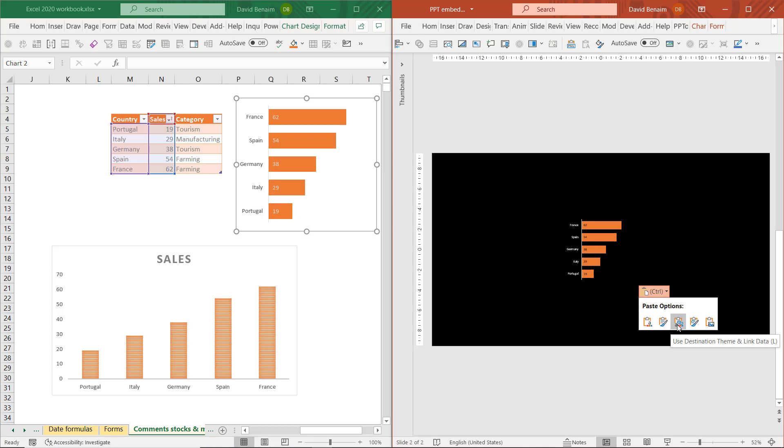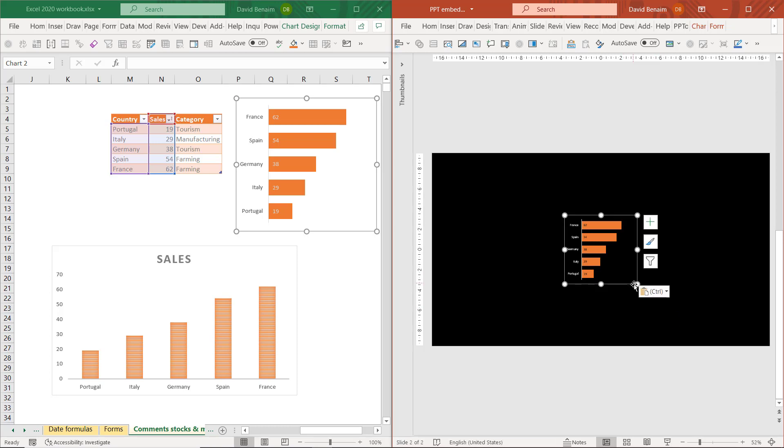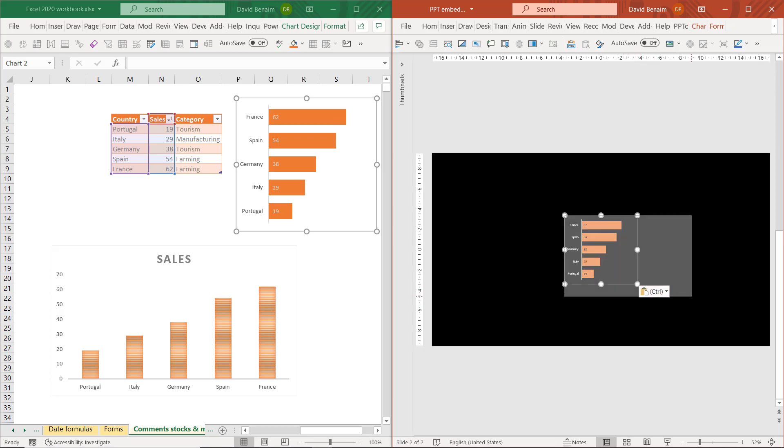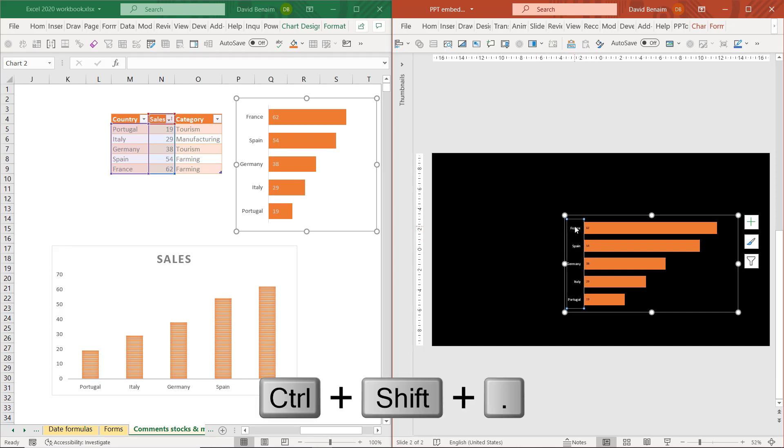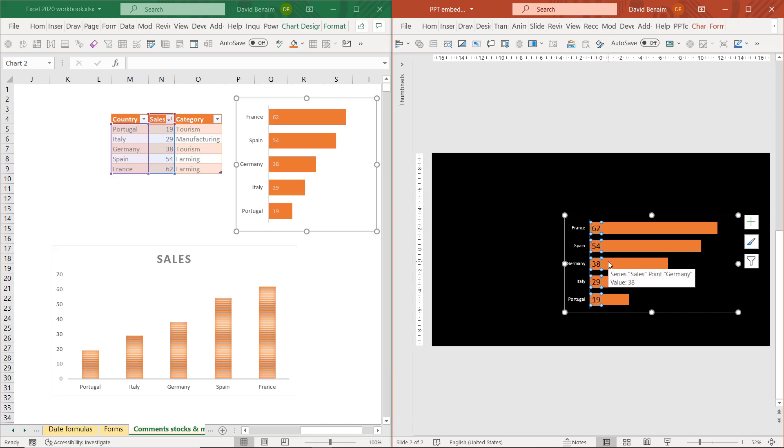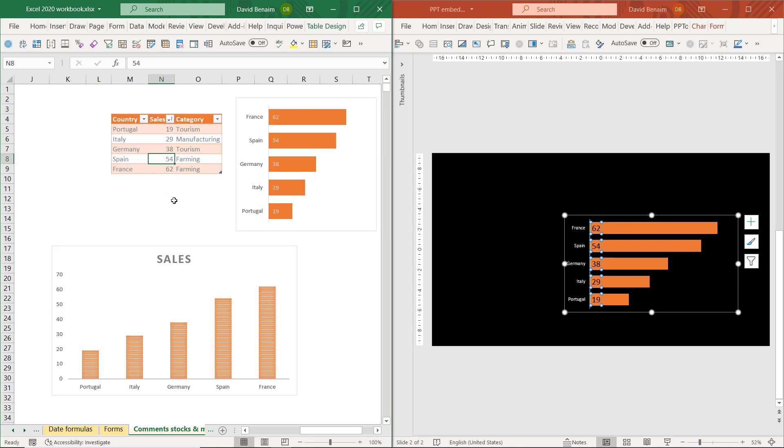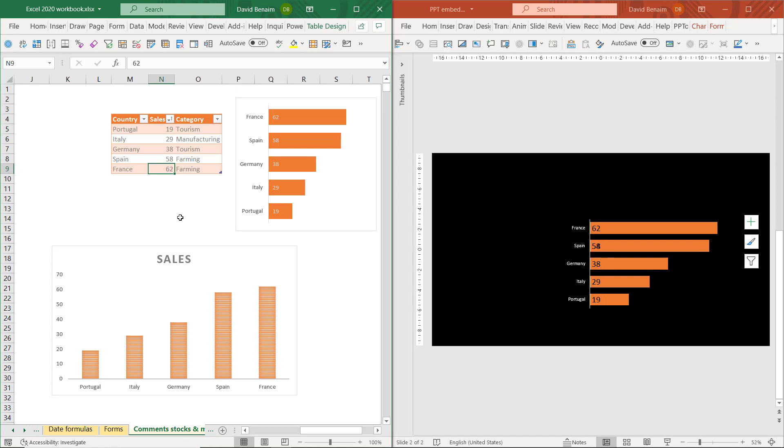So if I do use destination themes and link data, that's probably what I want to use here. Let me make it a bit bigger, so I can format it all I want and it stays linked. So now for example if I change Spain to 58, that is linked there.